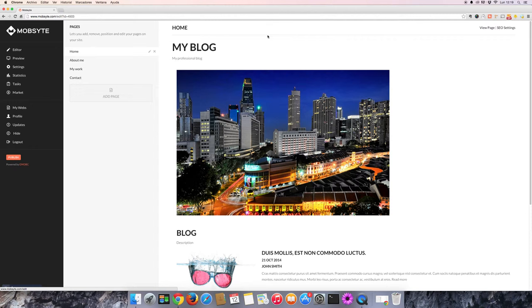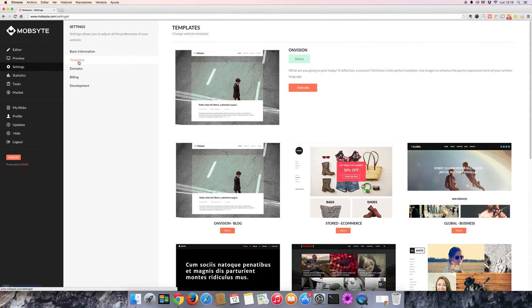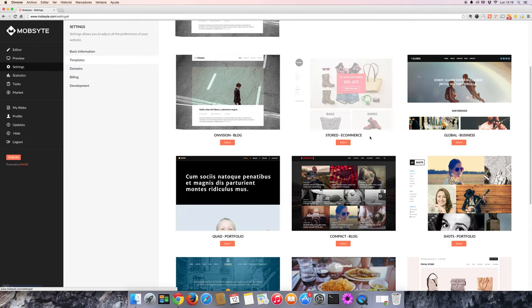To change your template, go to the settings section of the editor, select templates, and you can choose from any of the featured templates.